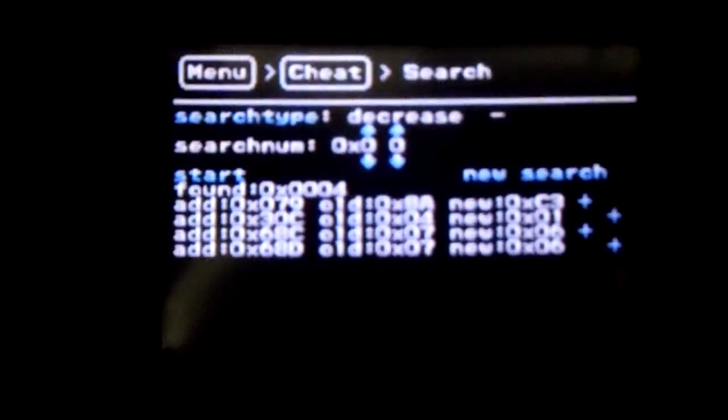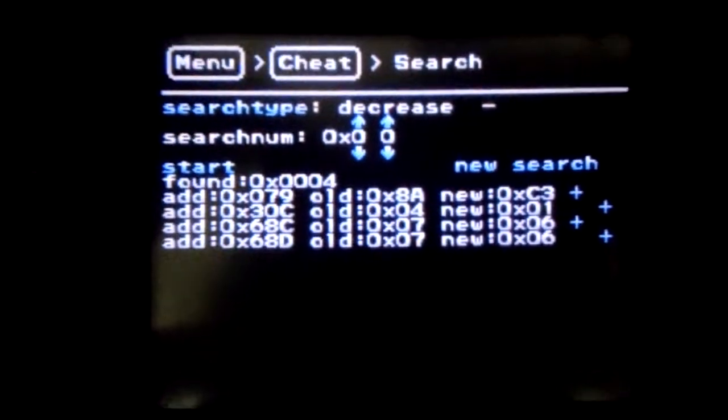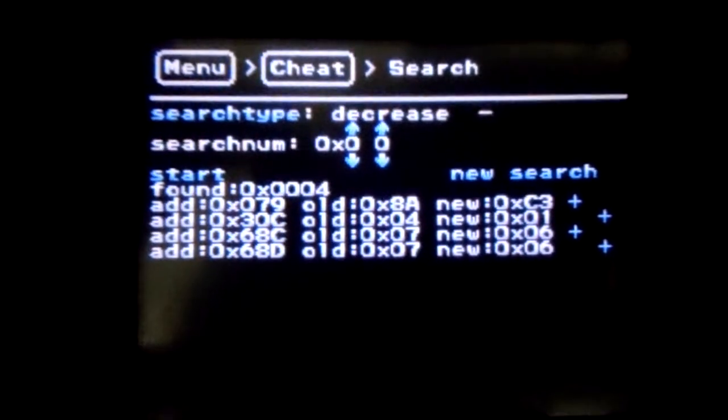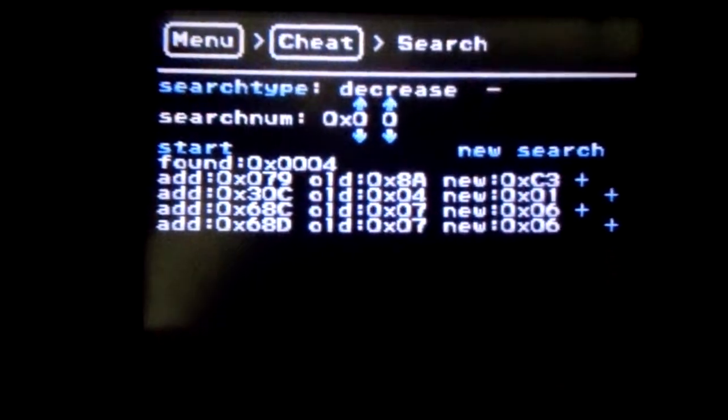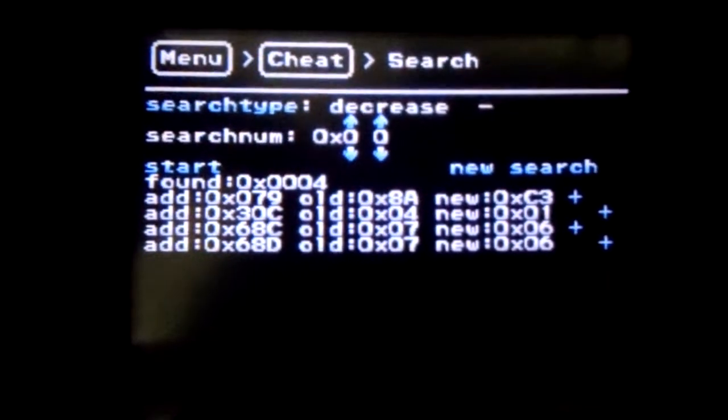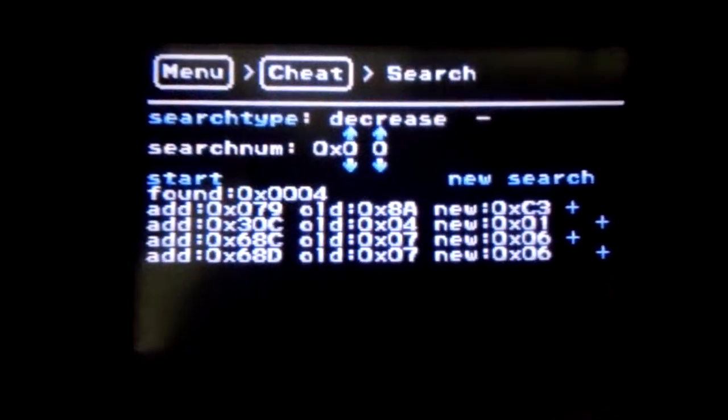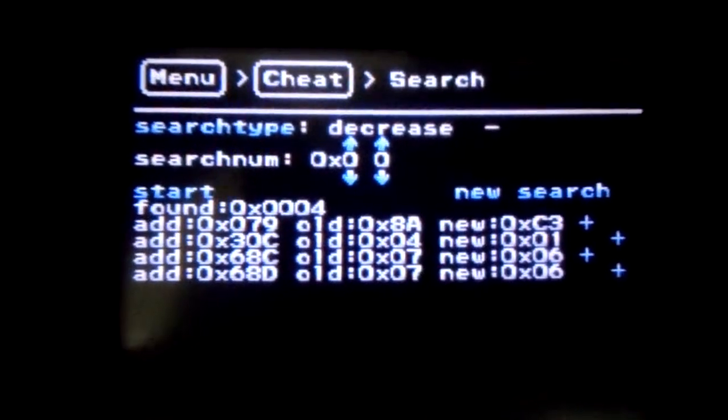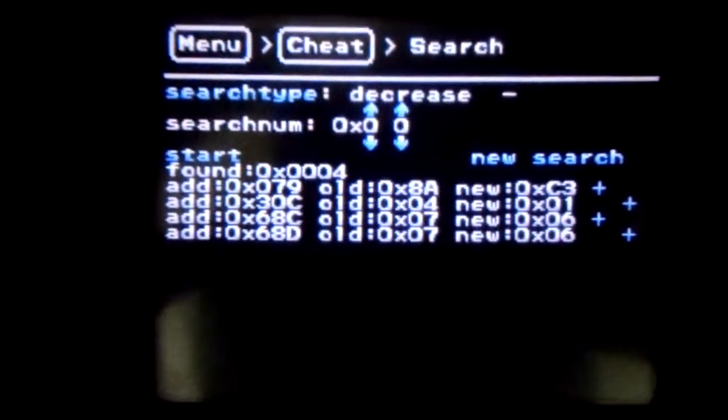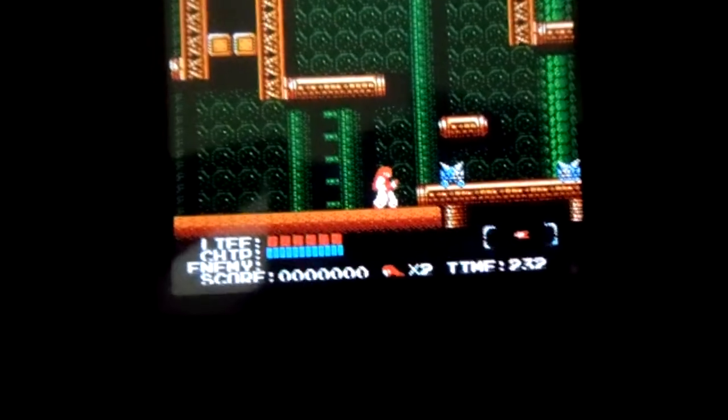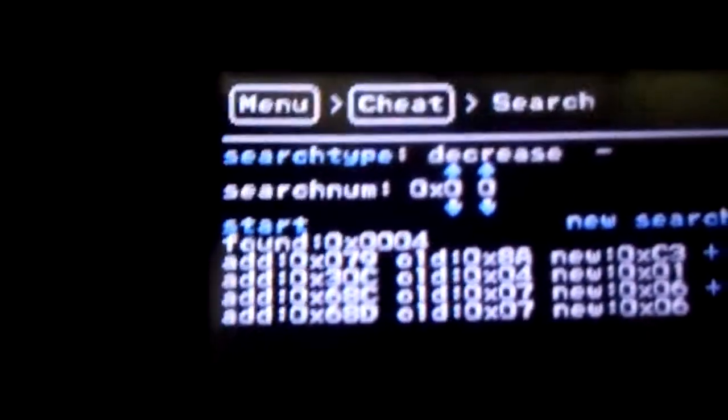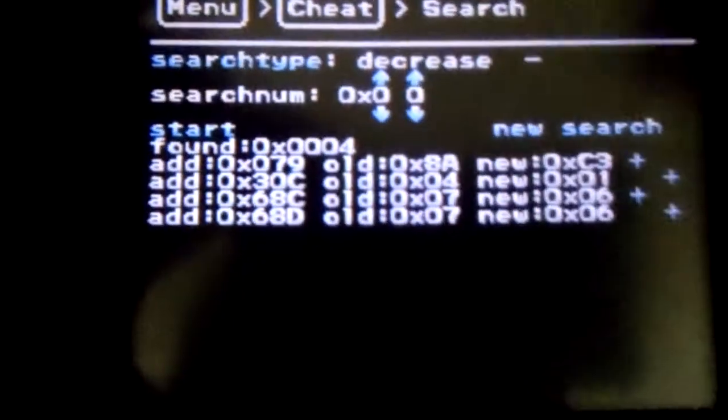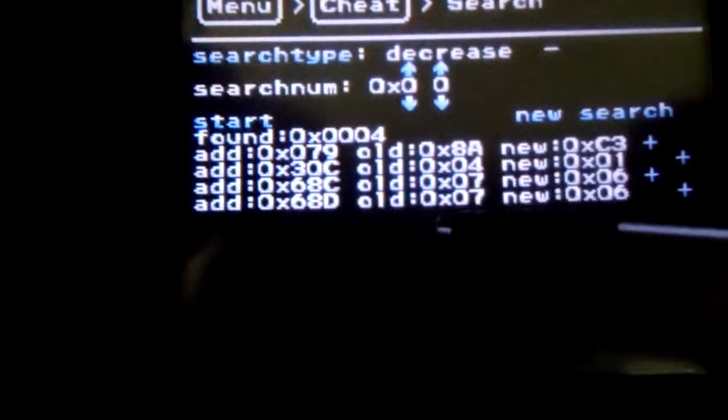If you have only like a couple addresses. If you have a ton of addresses, then it's probably not a good idea to start thinking about it until you narrow it down. Since there are only four here, I'm going to just skip the rest of my poking and prodding at getting my guy at a lower HP.